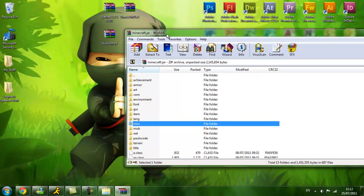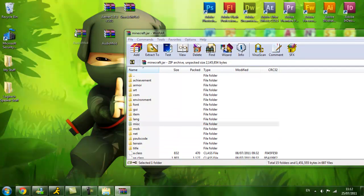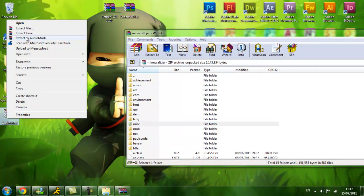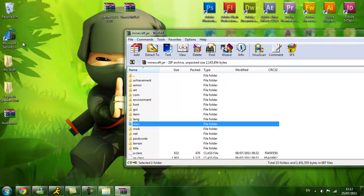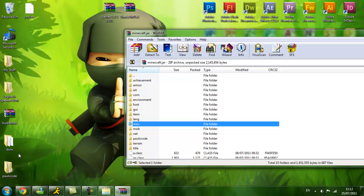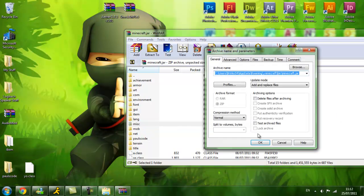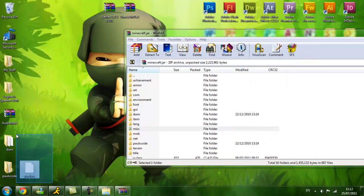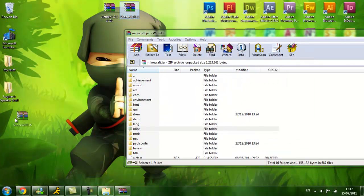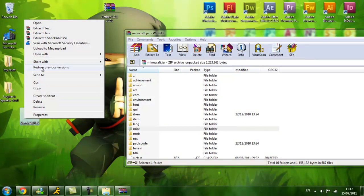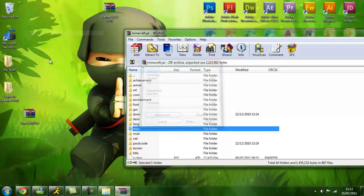Next you're going to put in the Audio Mod. So you're just going to drag and drop all these folders in there. Delete that.